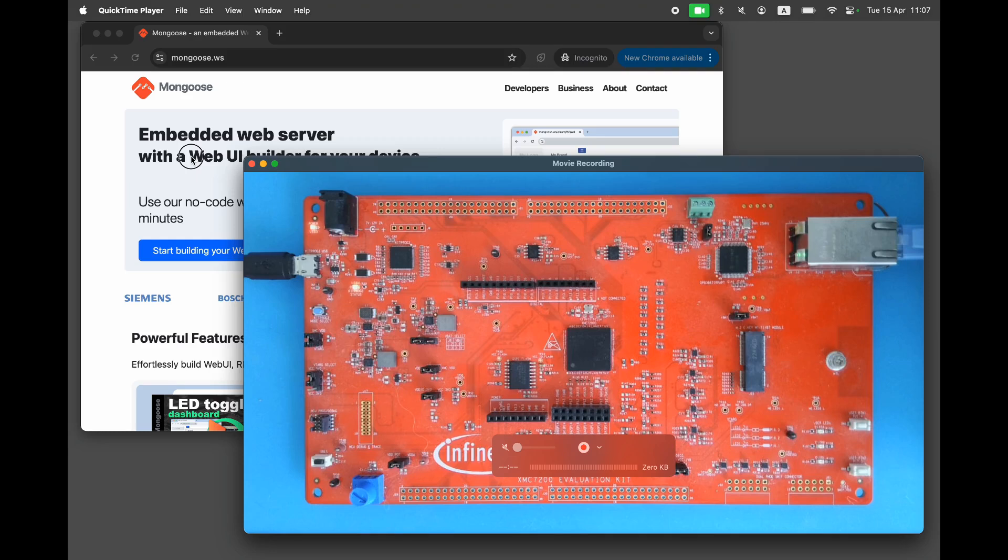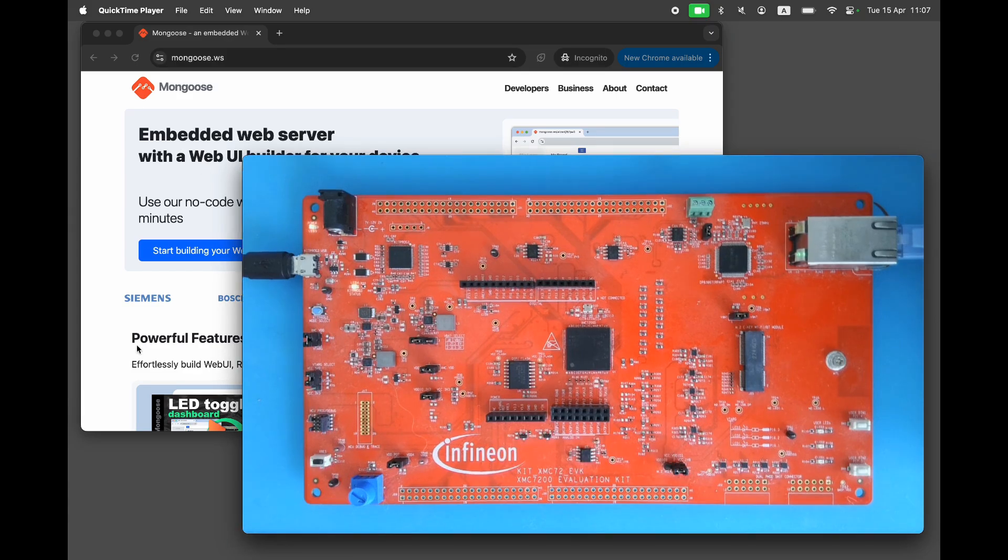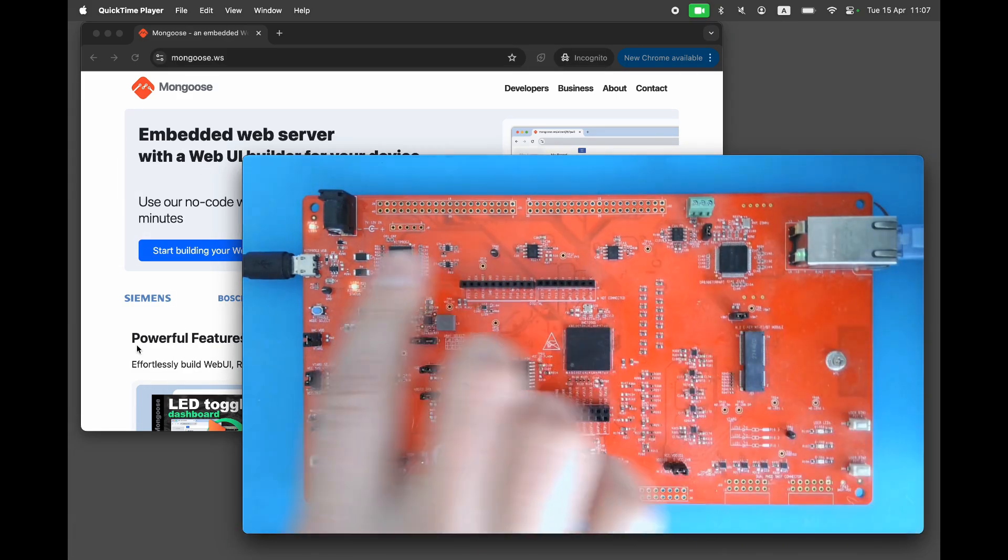In this video we'll show you how to implement a professional web dashboard on the XMC7 microcontroller. Start by getting the kit XMC7.2 EVK development board and connecting it to both your Ethernet network and your workstation.